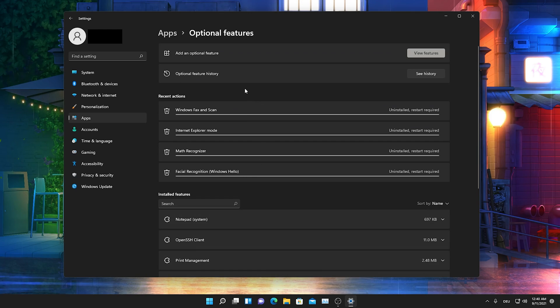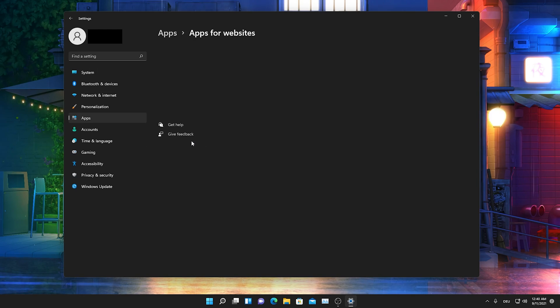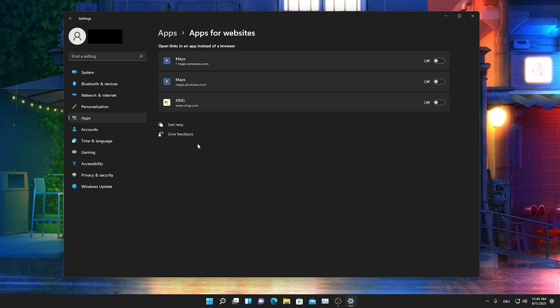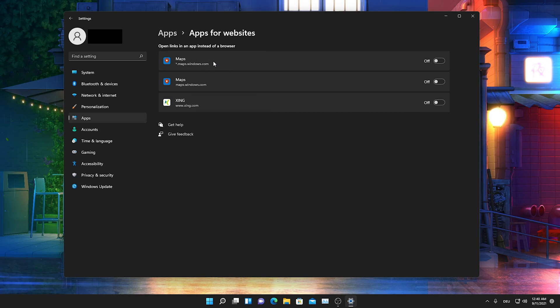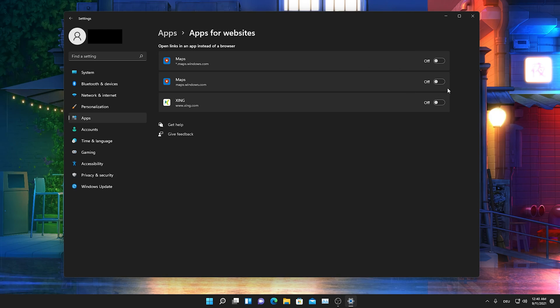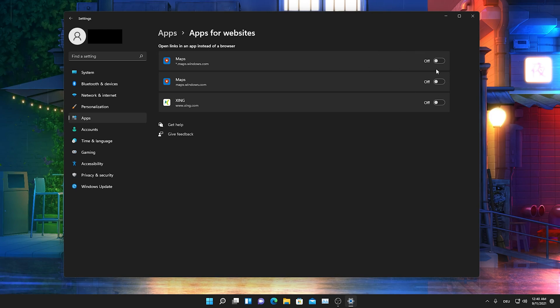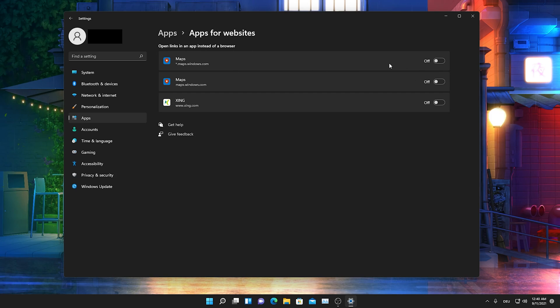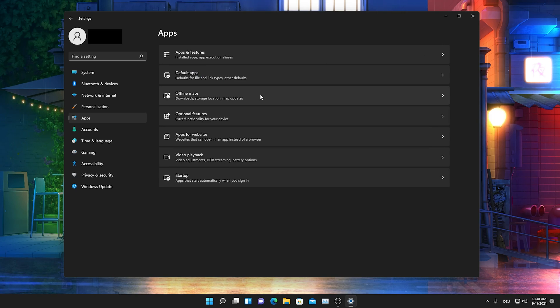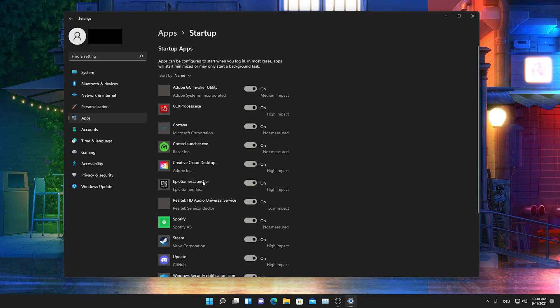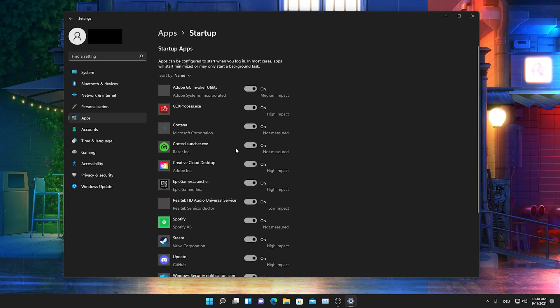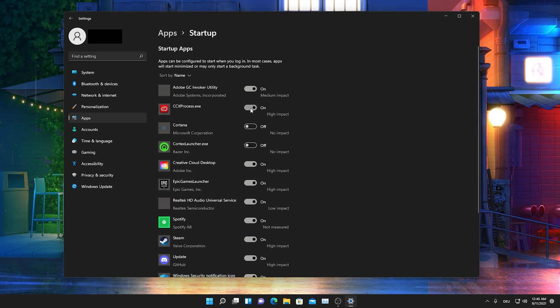Next up we're gonna go here actually on apps for websites and there you can see right now that we have services like maps and xing. I would just simply recommend you to turn all of this off because you won't utilize apps on your PC. I mean just simply go into Google Maps. It's that easy.